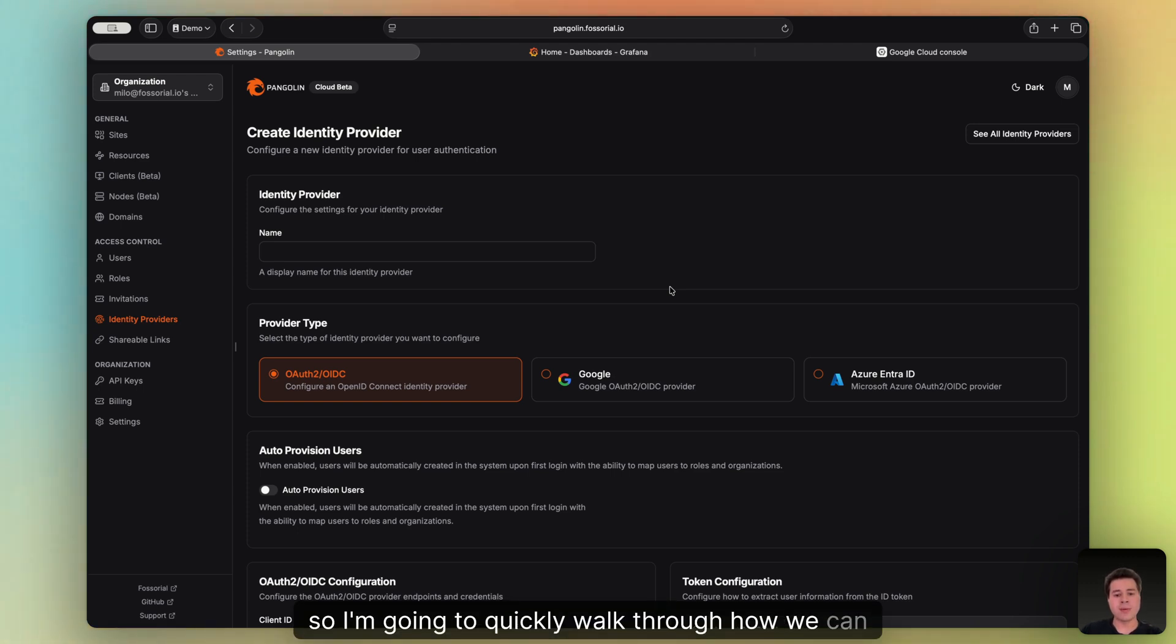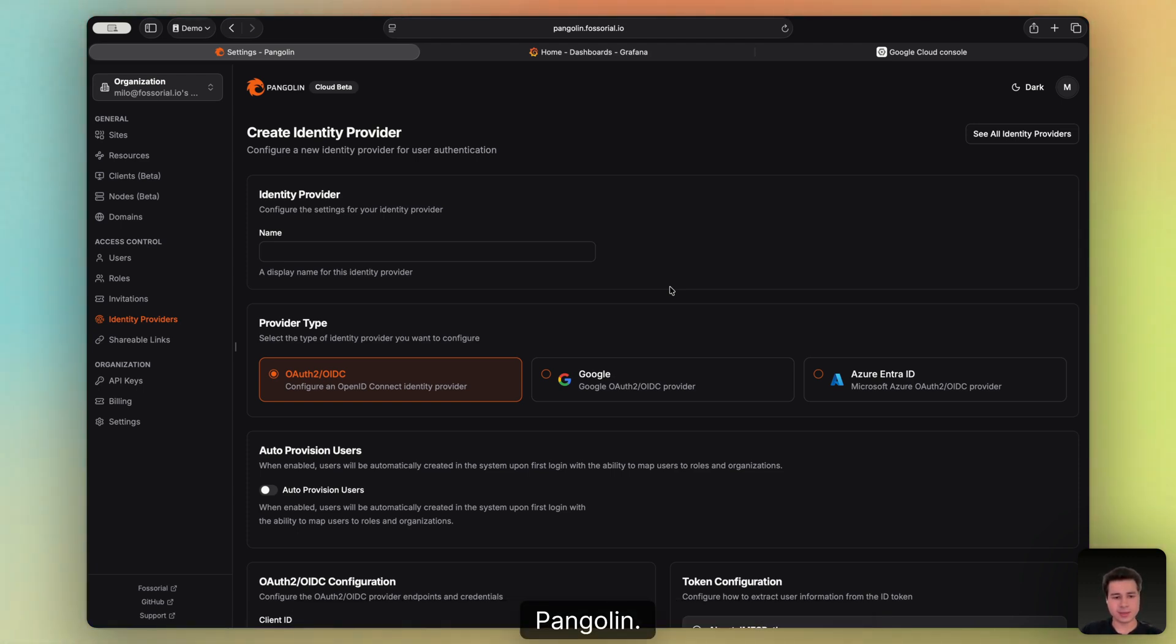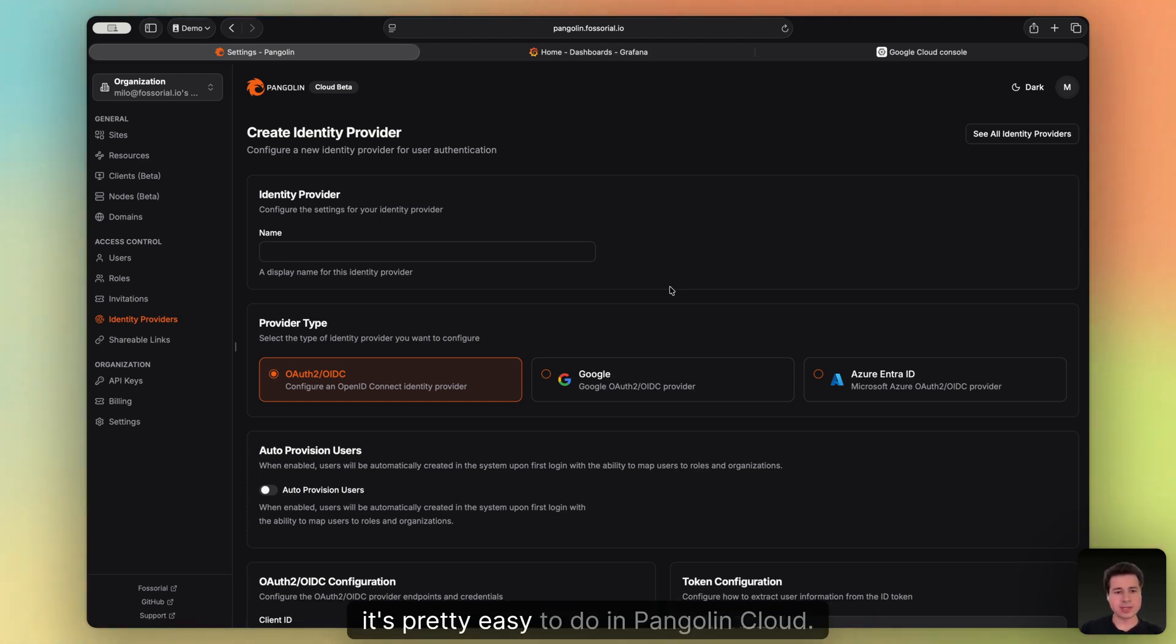All right, so I'm going to quickly walk through how we can add Google as an external identity provider to Pangolin. It's pretty easy to do in Pangolin Cloud.